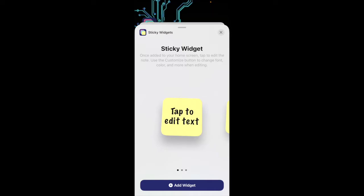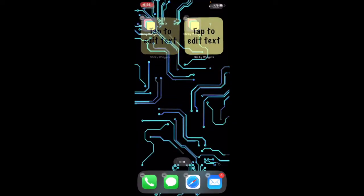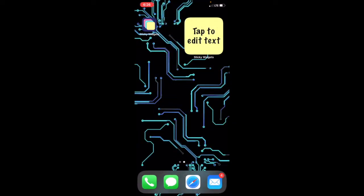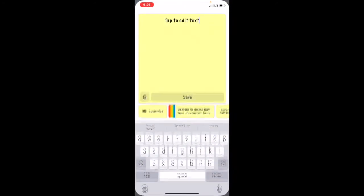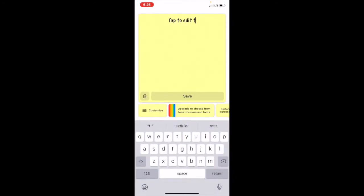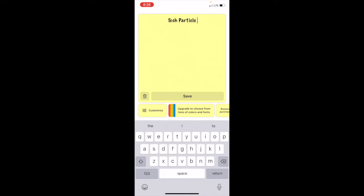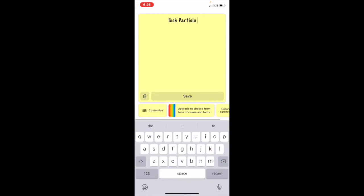All you do is tap to edit. Let's put some words in: Tech Particle. As you can see they say save, there's a trash icon, you can customize. You can upgrade to choose from tons of colors and fonts, and you can restore the purchase if you've already done that before.